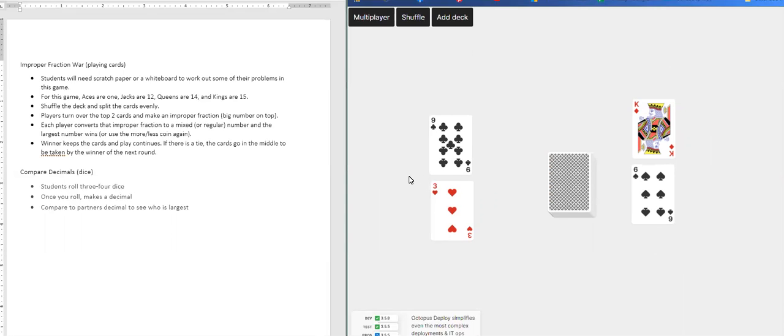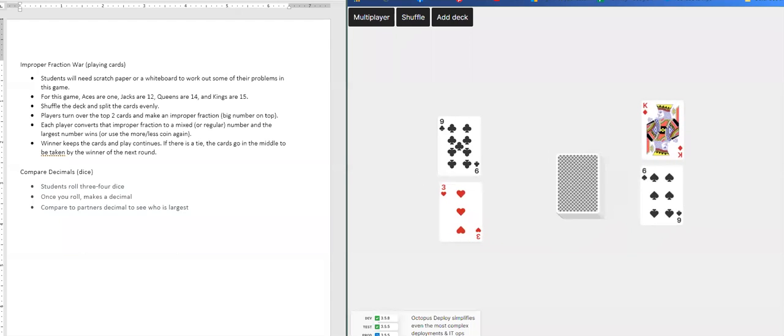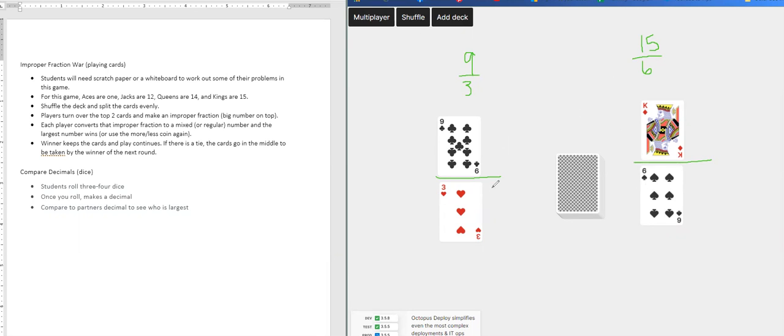So as you can see, we just made a fraction. If you draw a line right there, we have nine thirds on this side and we have 15 sixths. So the goal for this game is for each person to create their improper fraction by drawing the cards.